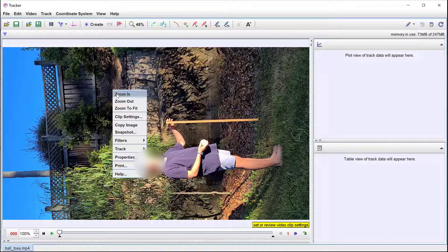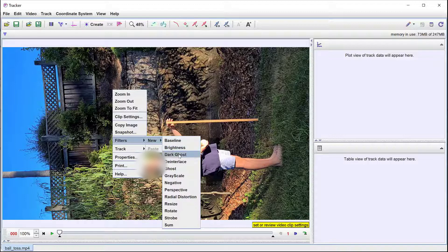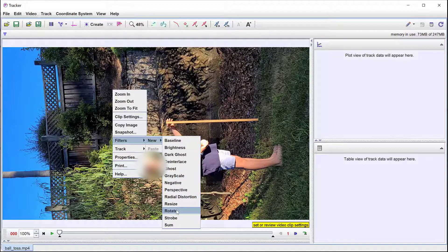This video needs to be rotated. This can be done by right clicking and selecting the option Filter and then Rotate.